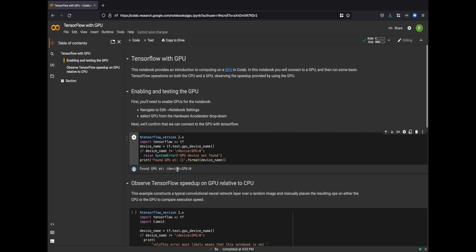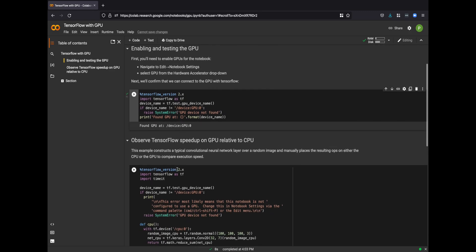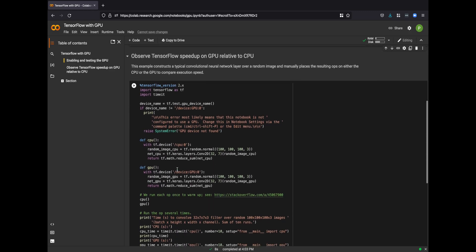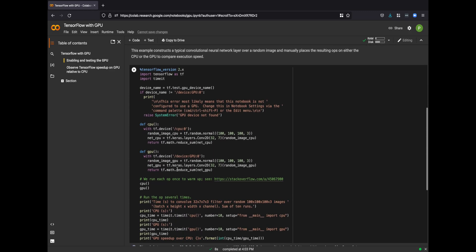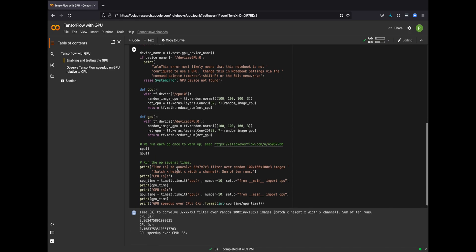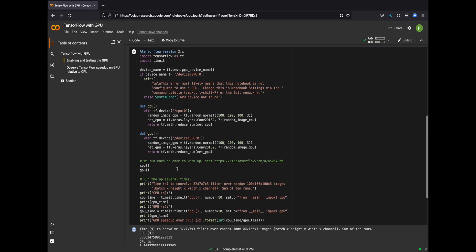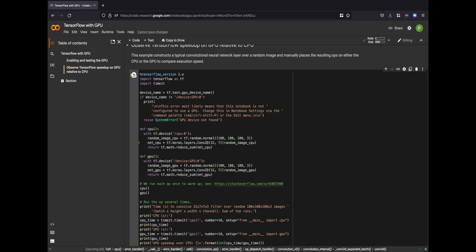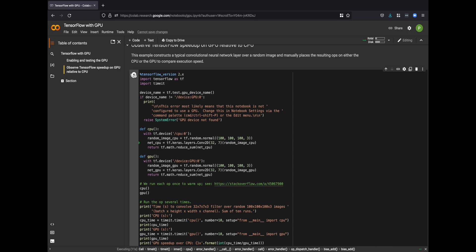So we found the GPU, and the next thing we're going to do is compare GPU versus CPU on a convolution network of images. We're going to randomly place the operations on the CPU or the GPU and then time it to determine which one performs faster. Of course, the GPU in this case will perform faster, but the question is how much.